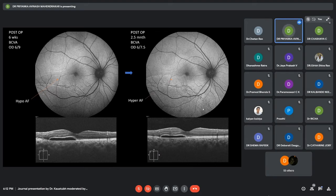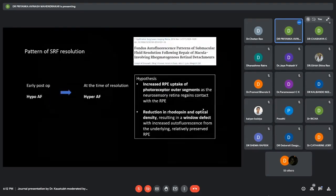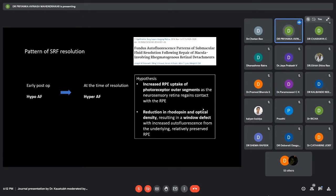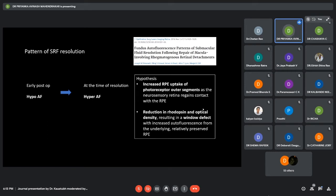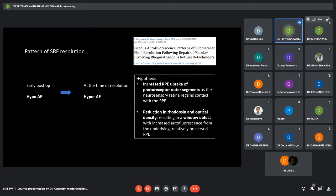Now, this phenomenon can be actually explained by the hypothesis that initially, in early postop phases, we see hypo-autofluorescence in the SRF. And at the time of resolution, there is hyper-autofluorescence. There are two hypotheses to this. There is basically increased RPE metabolism because of photoreceptor interaction as the SRF is resolving, as there is resolution of the SRF because the neurosensory retina regains contact with RPE. The second hypothesis is that there is reduction in the rhodopsin and optical density resulting in a window defect, with increased autofluorescence from the underlying relatively preserved RPE.